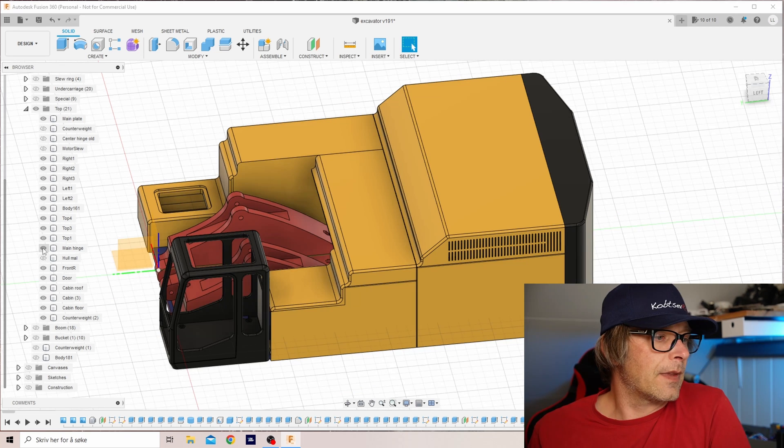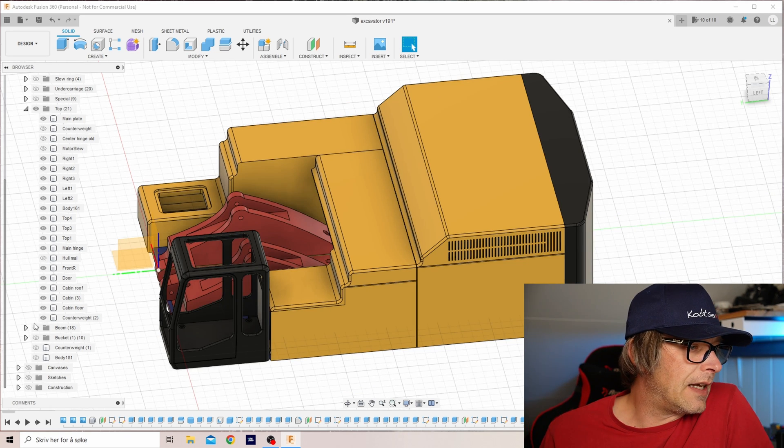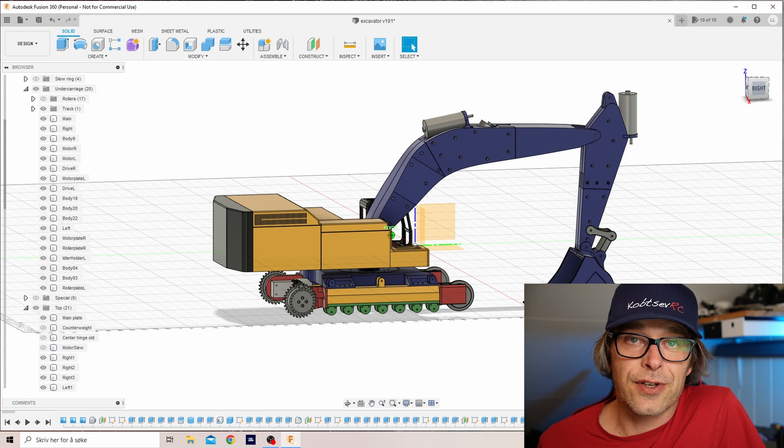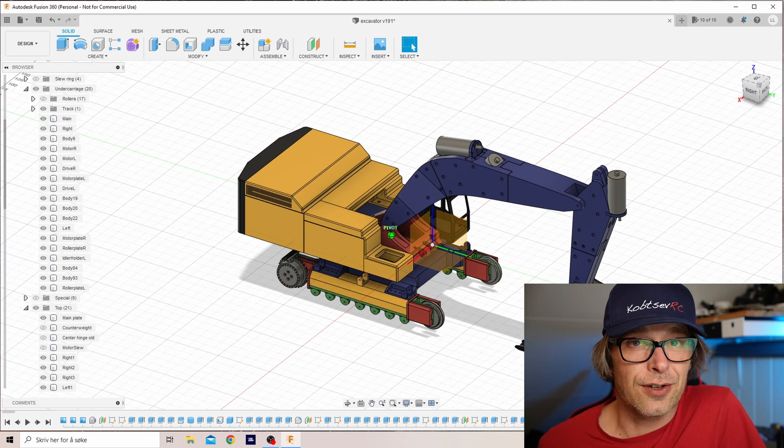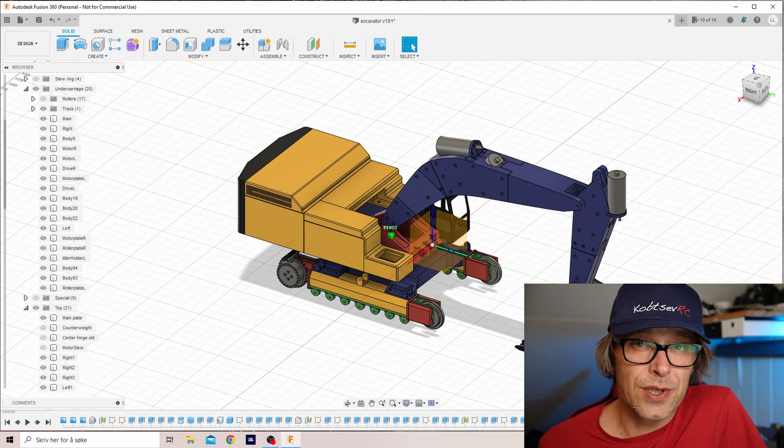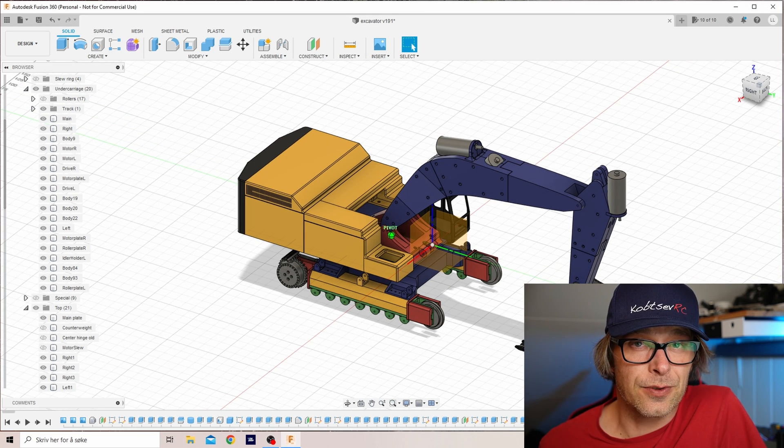And then you will have everything you need to build this big, ugly, but quite strong radio-controlled excavator. I promised I would share all the project files, the Fusion files, if I got to 500 subscribers by Easter. Well, I didn't, but I decided that when I get to 500, I will still share all the files.